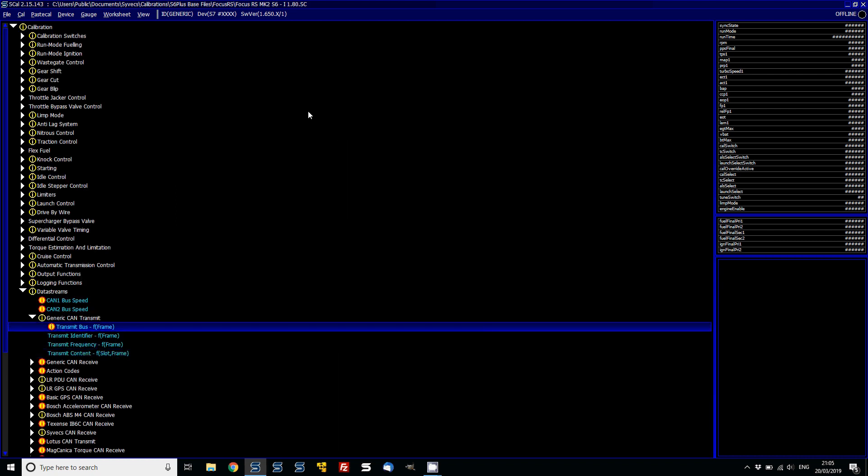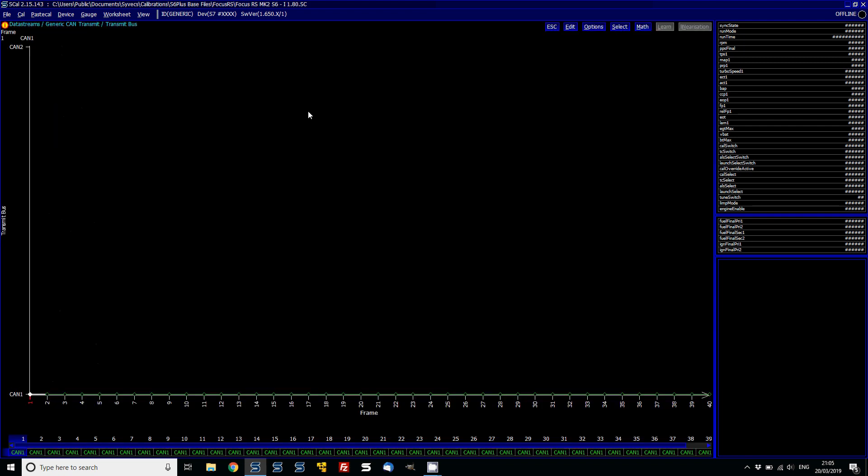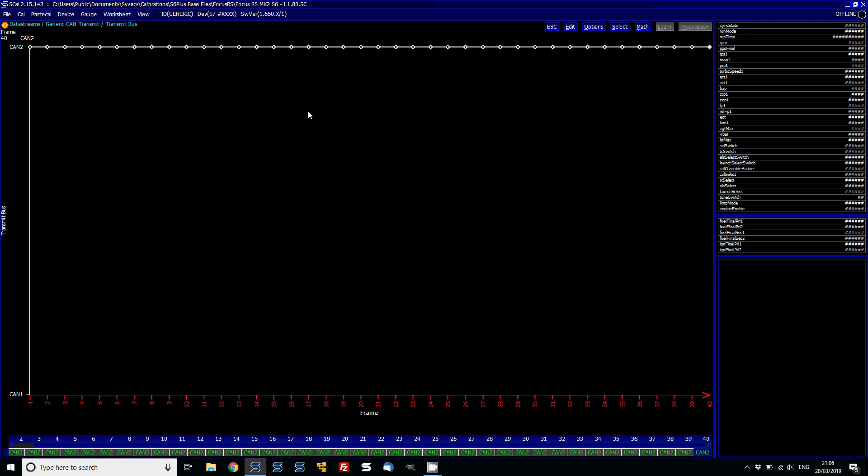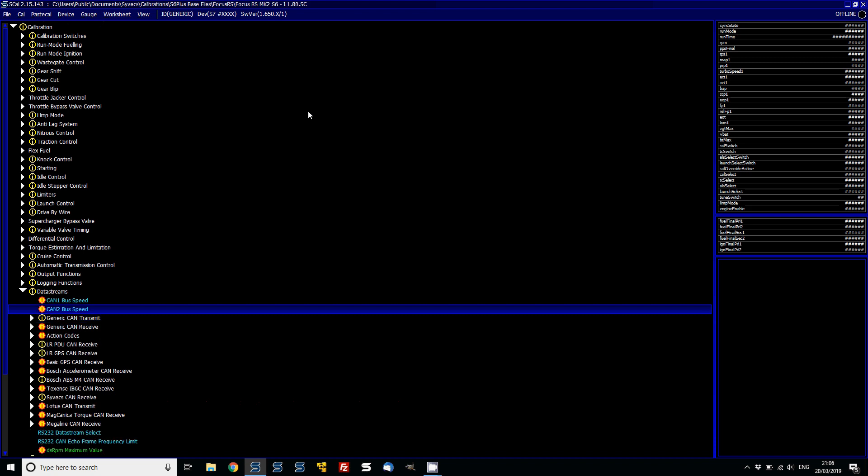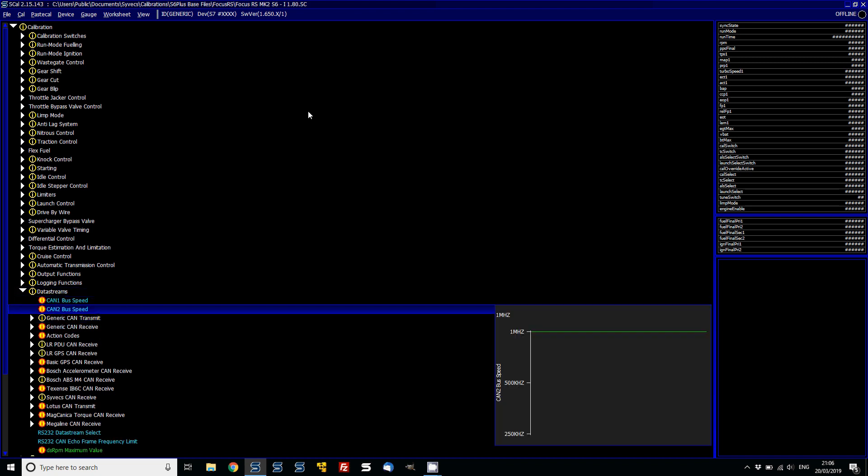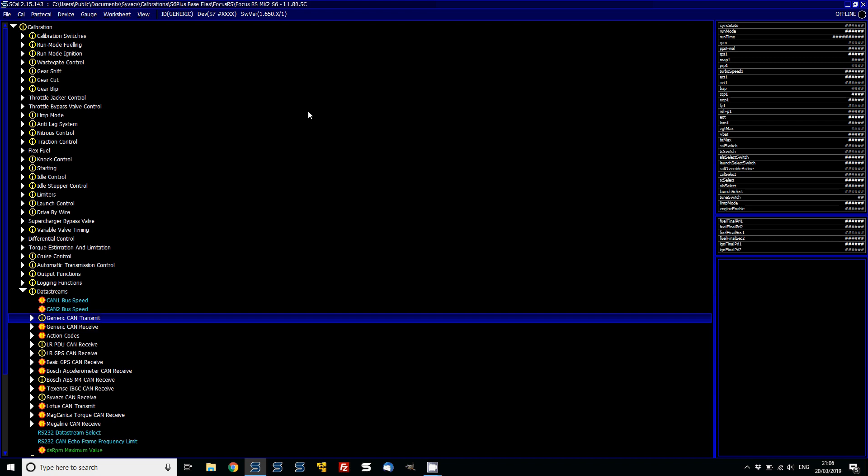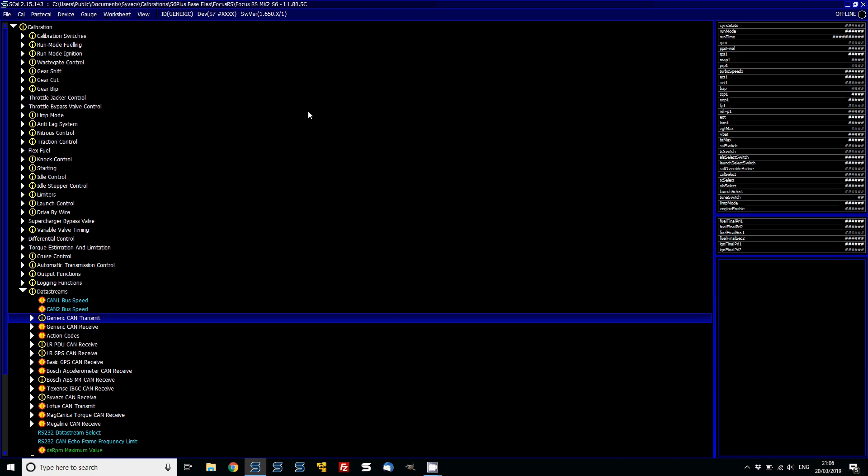What you're going to need to do is you'll need to change your transmit bus over to CAN2 if you've got an S6. So flick that over to CAN2 and that way all your custom user-definable stuff will then go out of the CAN2 bus, which, like I said, on the S7i and S7 Plus, the CAN1 is fixed now. It's a fixed stream.